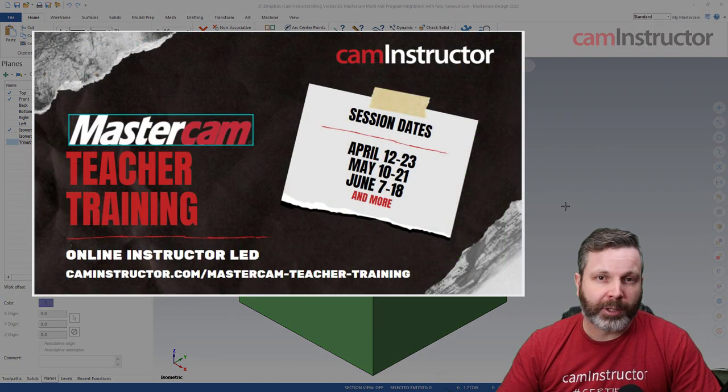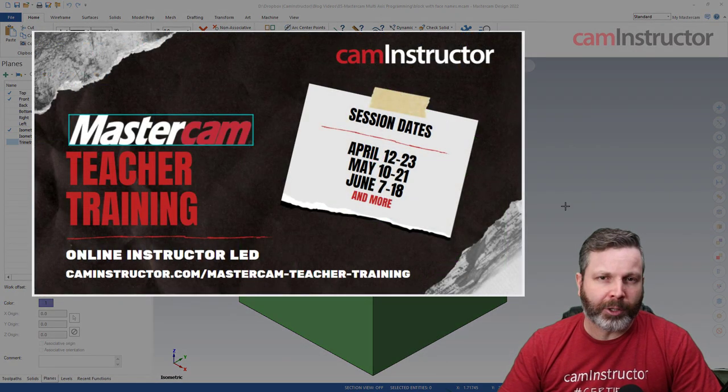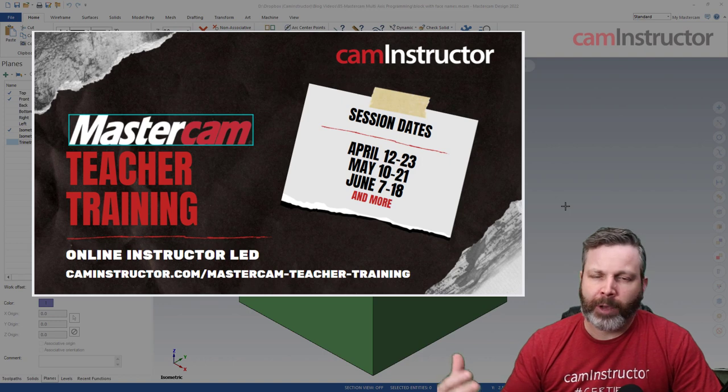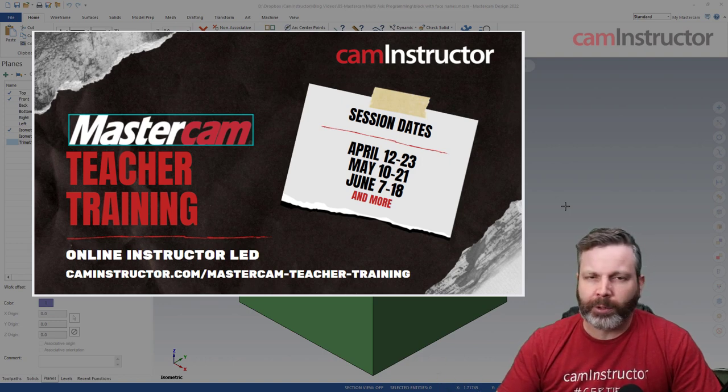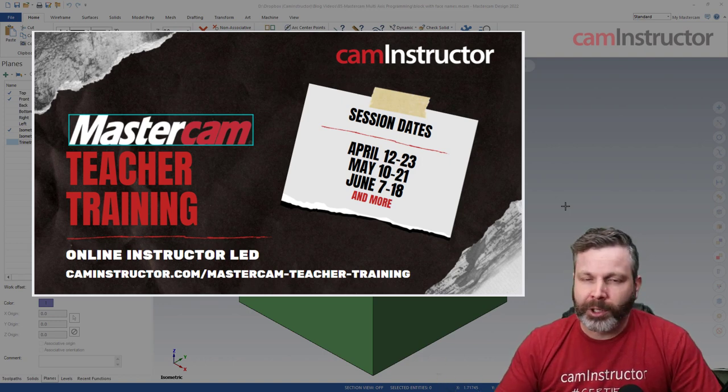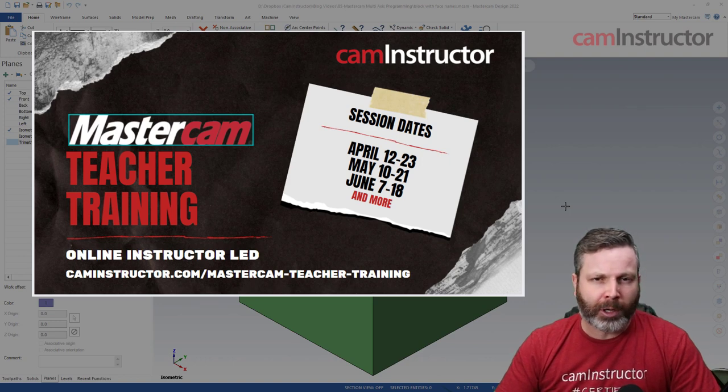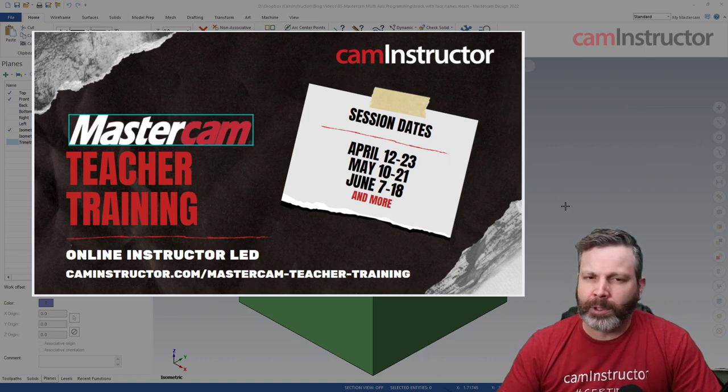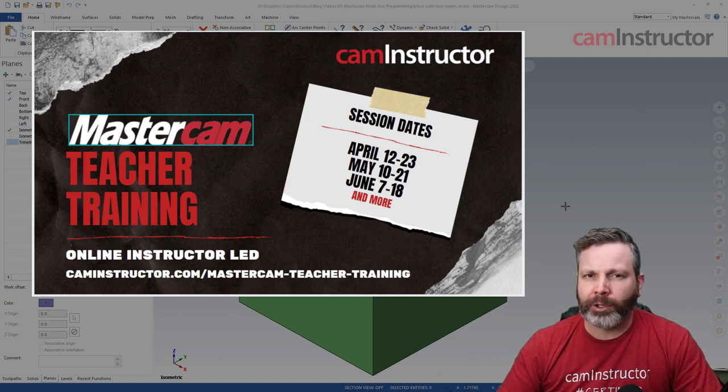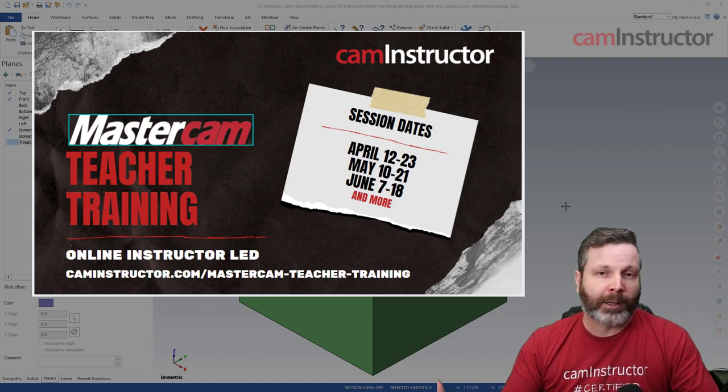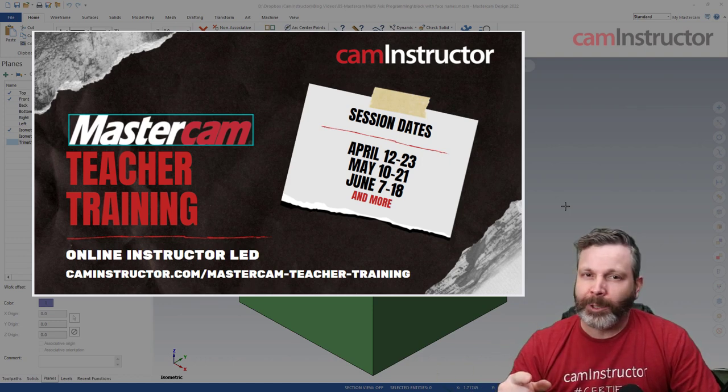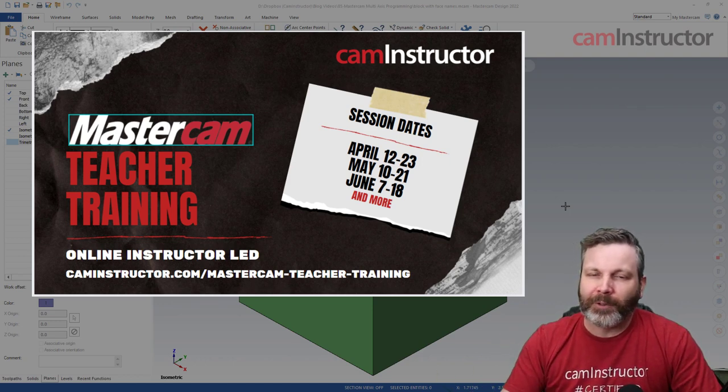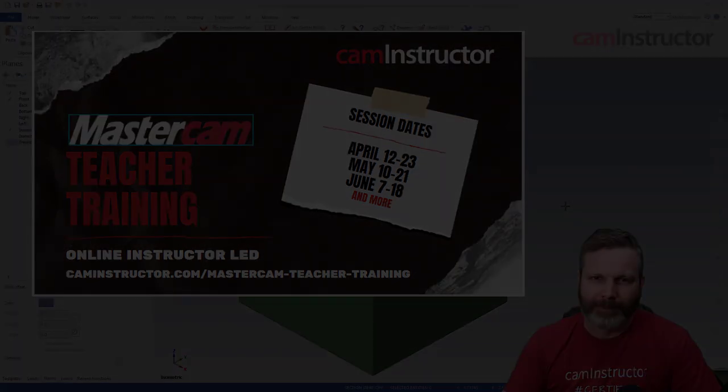As you can see we've got dates in April, May and June and we have some others coming up in the summer as well. So if you're a teacher and you're interested you can check this out on our website caminstructor.com/mastercam-teacher-training. I'll leave a link down below but with that let's hop into this video and see about this keyboard shortcut you've never heard about before.